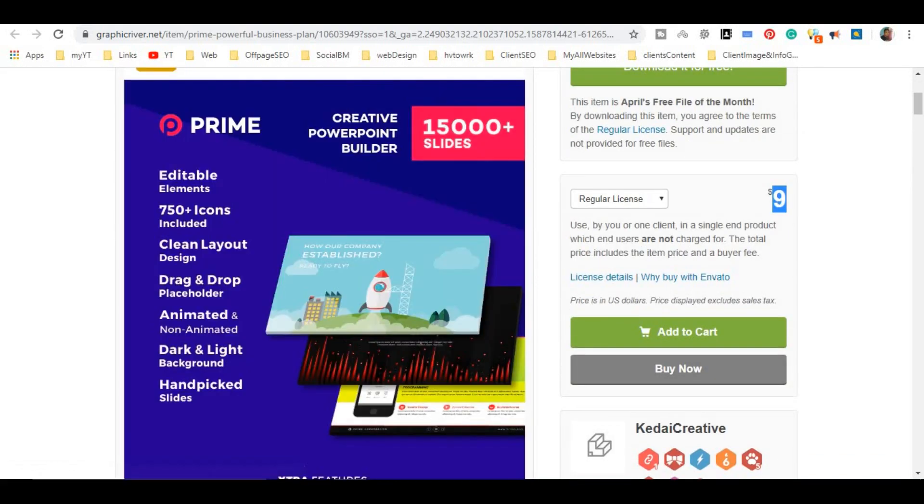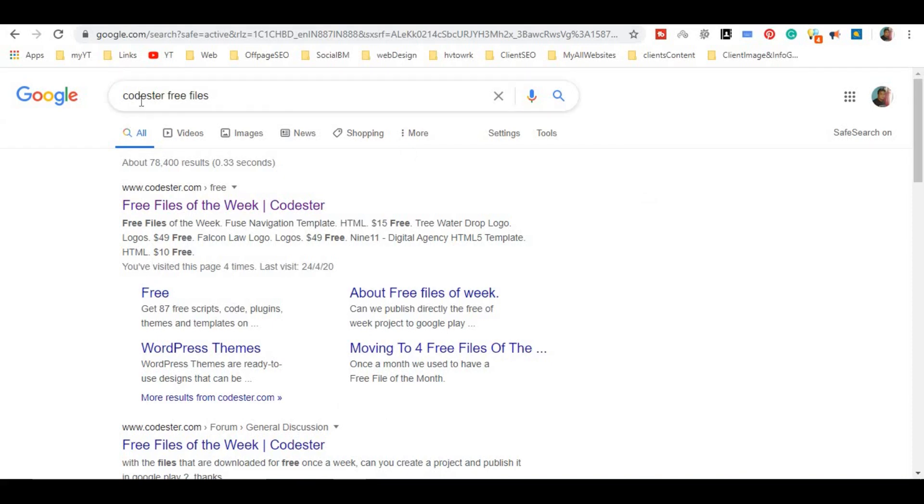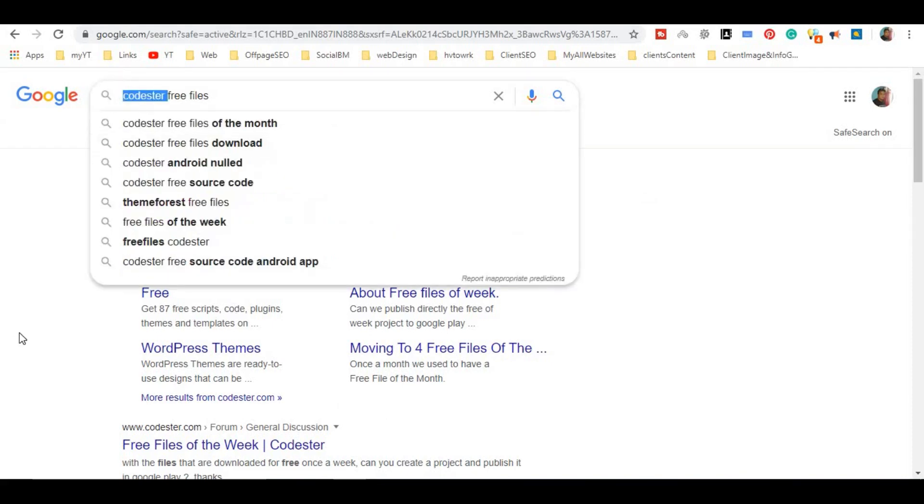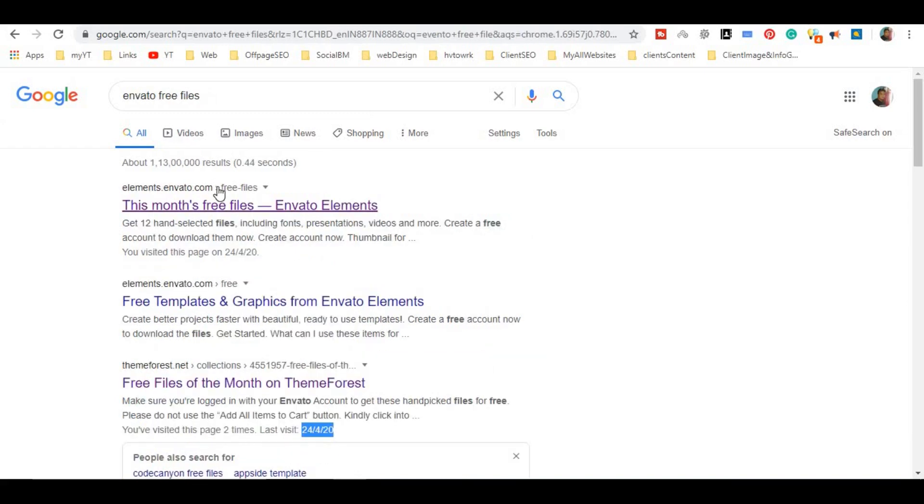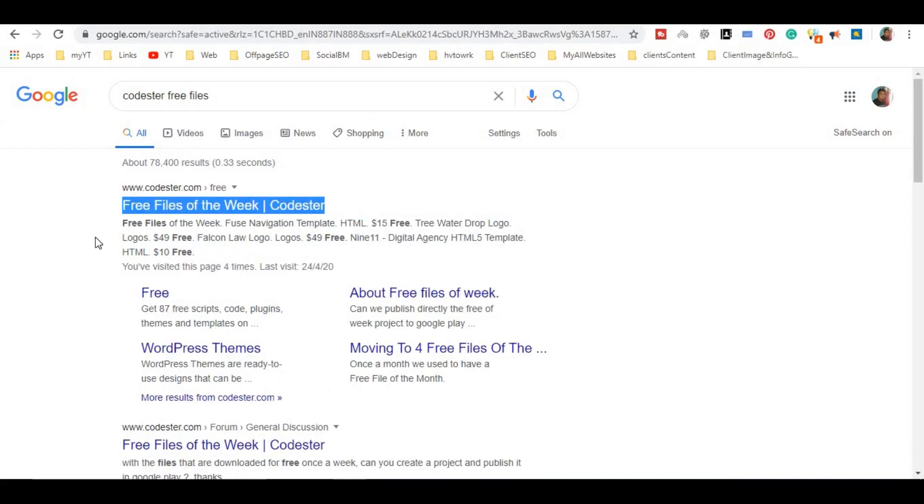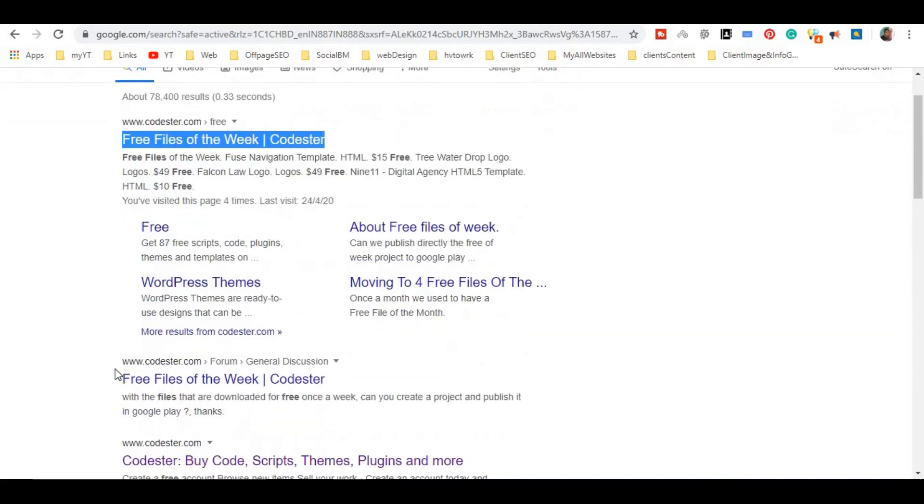The other platform is CodeStar Free Files. If you look at CodeStar, then CodeStar is also a website. The theme sells. This is on a week basis. Every week, it is free. If you look at events, it is free monthly. If you look at this in a week, then click on it and open it.